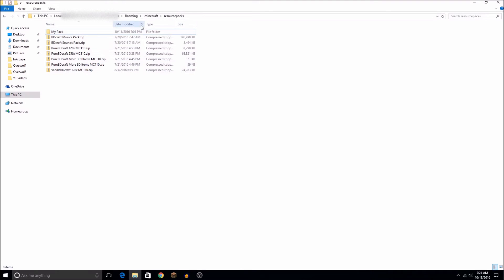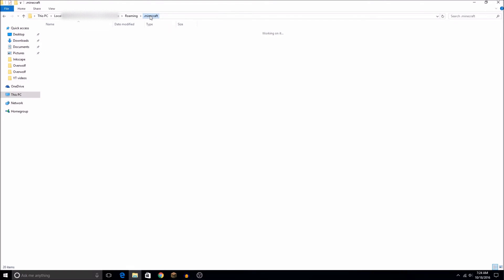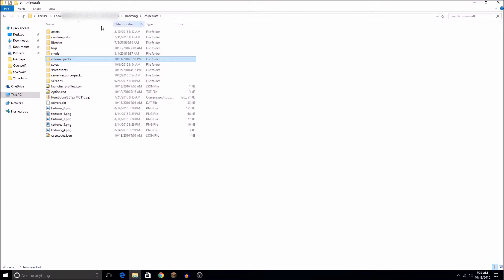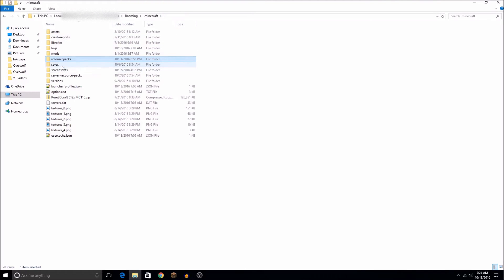Now we're in the files, and I'm going to be showing you how to transfer the little file you made. Right now we are in Resource Packs, so we'll need to go back, then go into Saves.